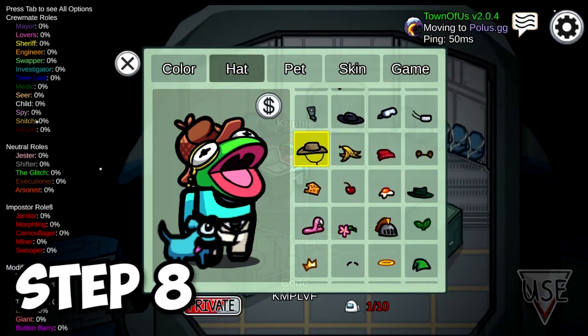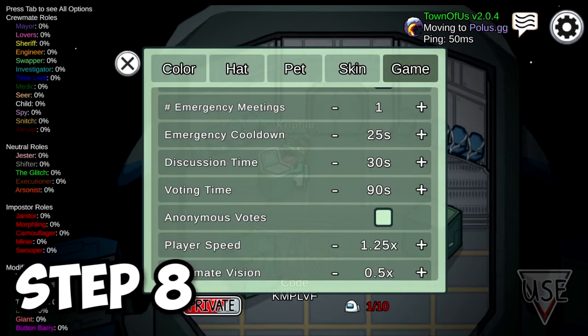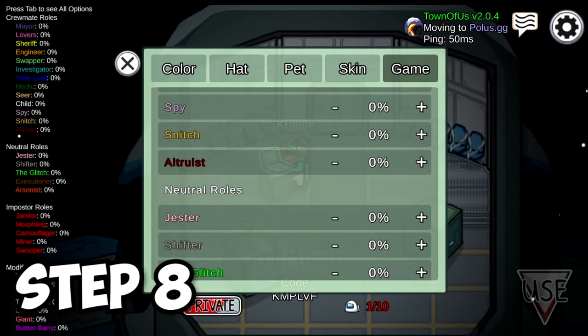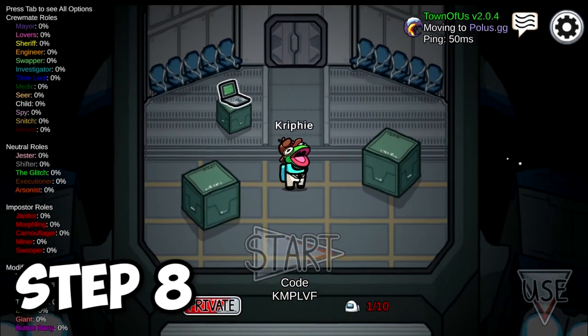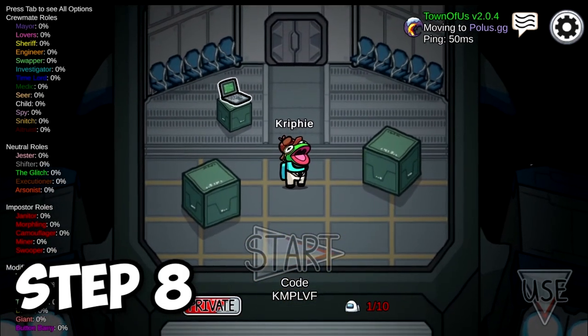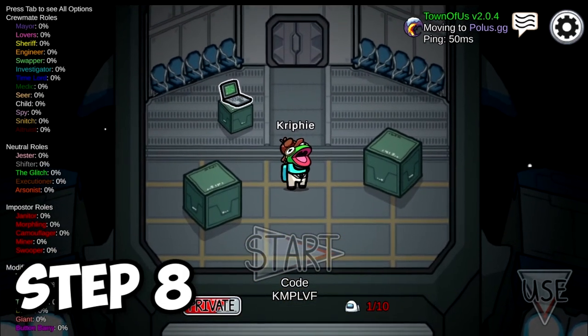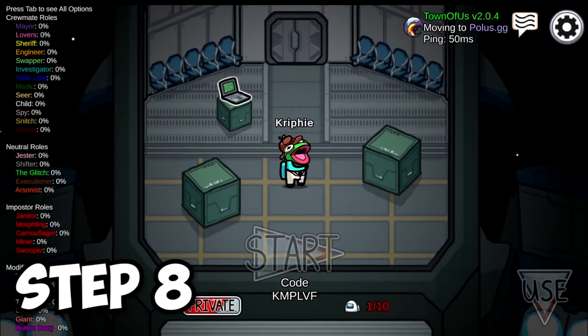And then the game settings on the very bottom of it. And this has been FreePi. Enjoy playing Town of Us. Bye-bye!